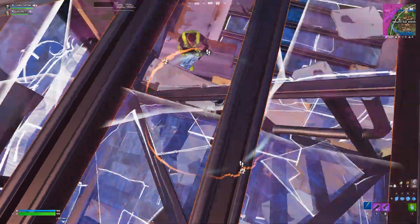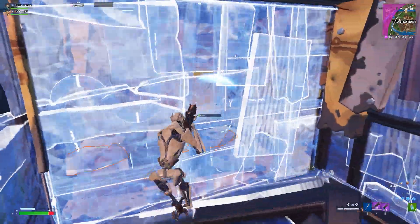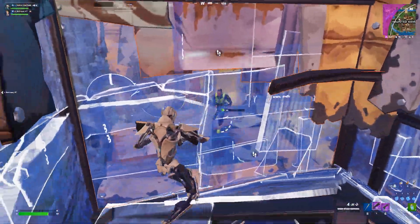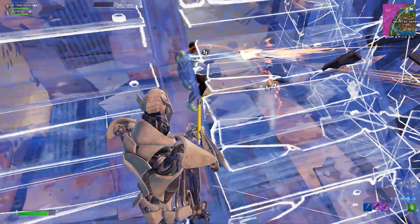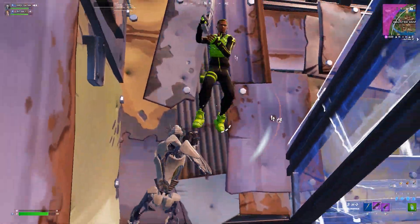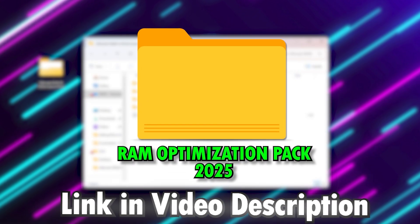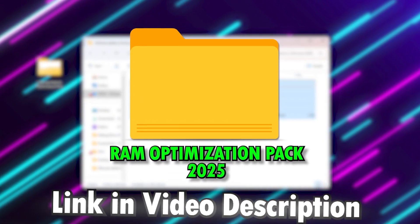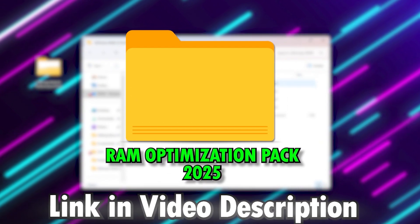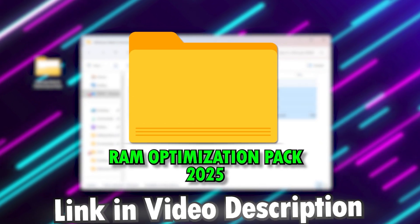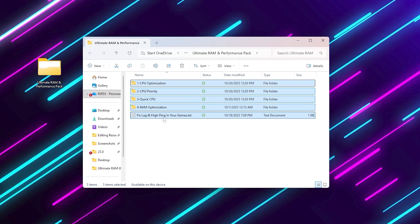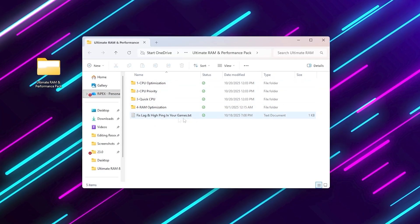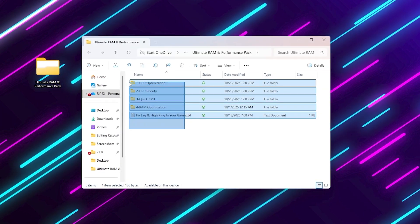Alright, now it's time for the real magic. My ultimate RAM and performance pack. You can download it from the link in the description. It has every tweak you need, all organized step-by-step. Once you open it, you'll see four folders.